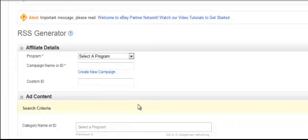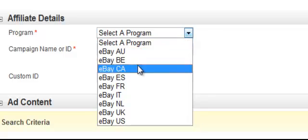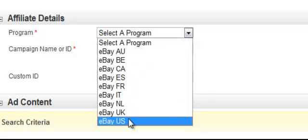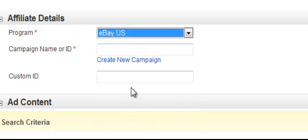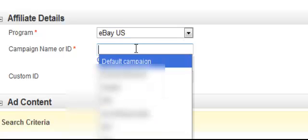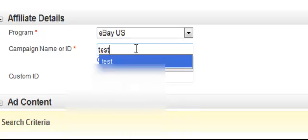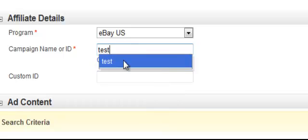The first thing you're going to need to do is select your program — I'm going to select the U.S. — and then you're going to enter a campaign name. I'll enter 'test'.